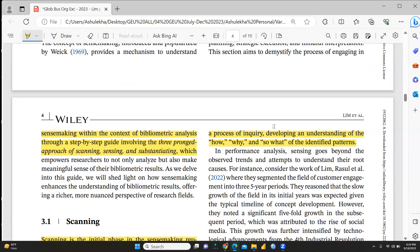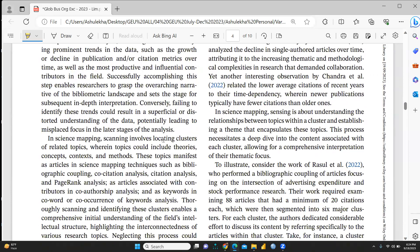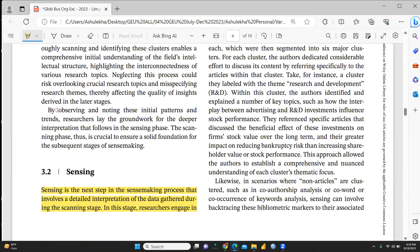The paper proposes engaging sense-making in bibliometric analysis through a step-by-step guide involving a three-pronged approach: scanning, sensing, and substantiating. Scanning is the initial phase where researchers familiarize themselves with the bibliometric results. By observing and identifying initial patterns and trends, researchers lay the groundwork for deeper interpretation. Sensing is the next step — a detailed interpretation of the data gathered during the scanning stage, where researchers engage in inquiring, developing, and understanding the how, why, and so-what of identified patterns.